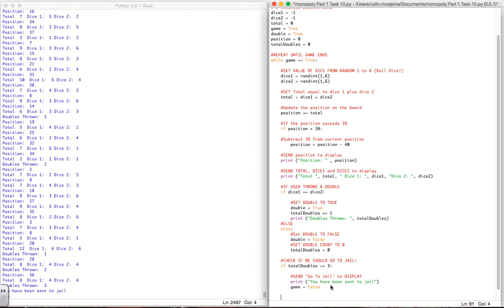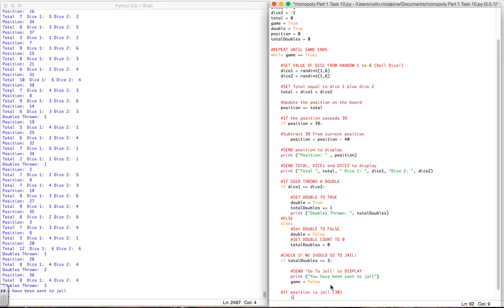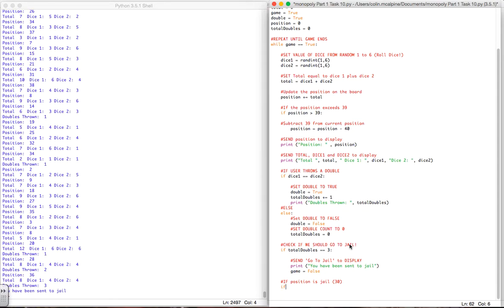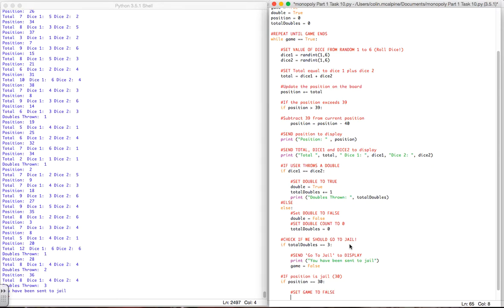So keeping the consistent indentation, if position equals equals 30, then we want to set game to false. We'll just say that that's game over.